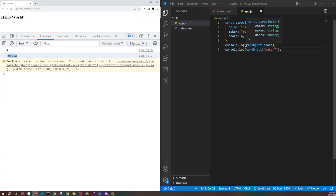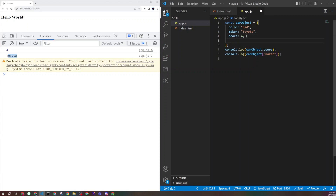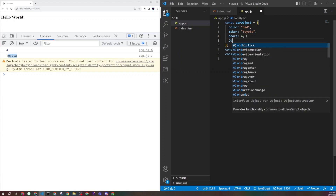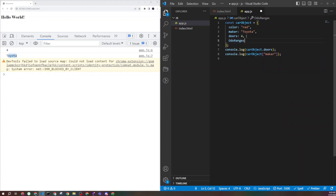Now let's create a slightly more complex object. An object can have properties with different value types — strings and numbers, but also arrays. For example, I can add an 'odorRanges' property and assign it an array of values like zero-to-one-thousand and one-thousand-one-to-two-thousand. So you can have an array inside your object as the value of a property.